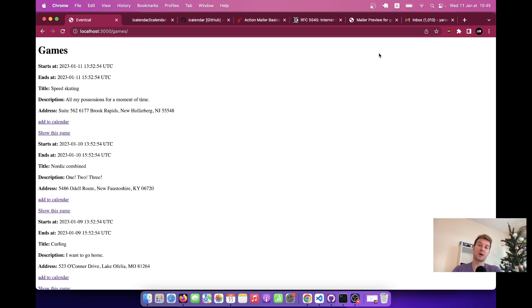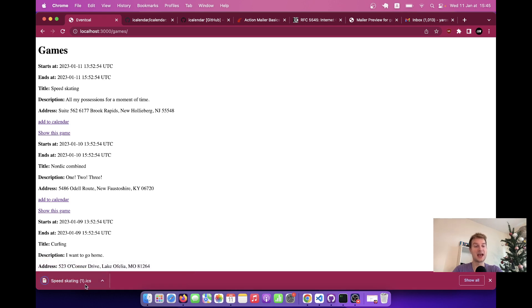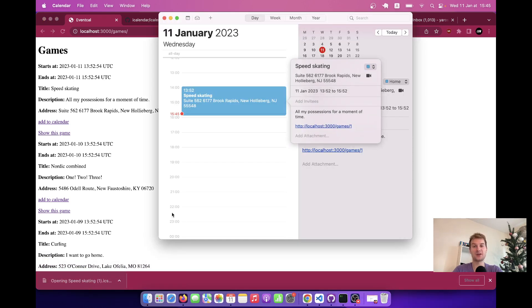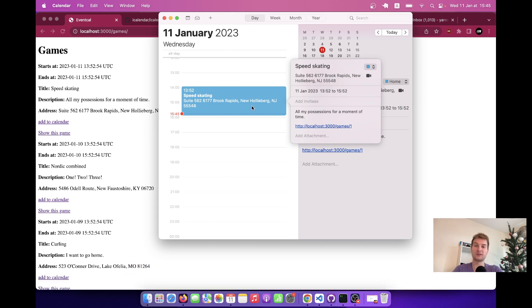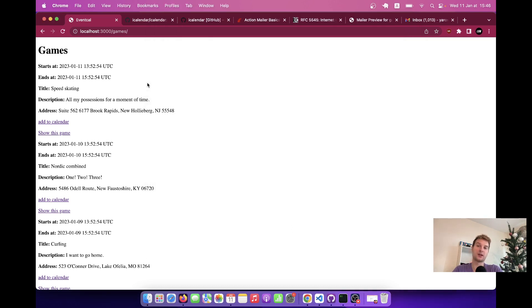In the previous episode we used the GMI calendar to generate calendar invites. We had a list of games and next to each game a link to add the game to calendar. By pressing this link it would download an .ics file, and when you click this file it adds it to your main calendar application. The added event has a start time, a duration, an address, a description, and a URL. Now in this episode we are going to send these calendar invites via email and automatically add them to a user's calendar.